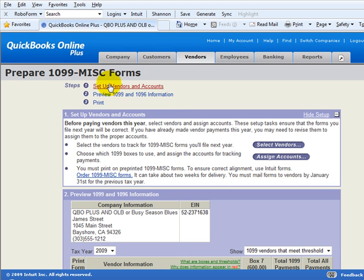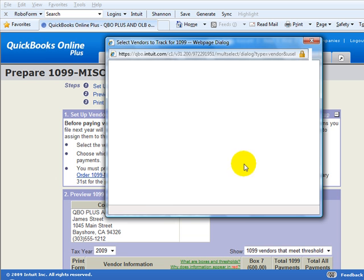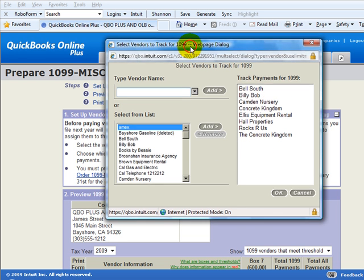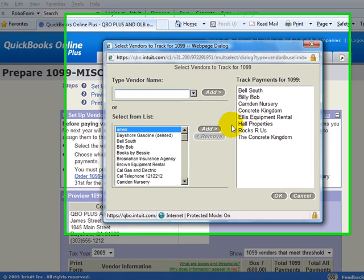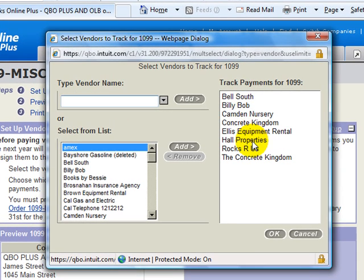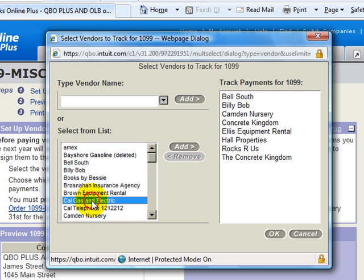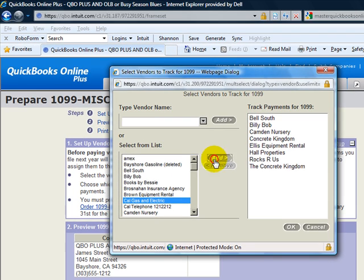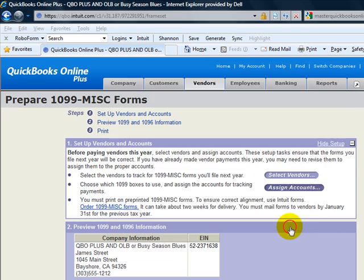From this screen you'll see we have three steps to go through. Step number one is where we're going to select the vendors that we want to track. Now there's a couple different options here. You may have selected some of these already. From your vendor setup there's actually a checkbox in the vendor list and the vendor information that will allow you to select them as a 1099 vendor. If not you can still add them from here by selecting them, add them over to the right and it will check that box and make them a 1099 vendor.